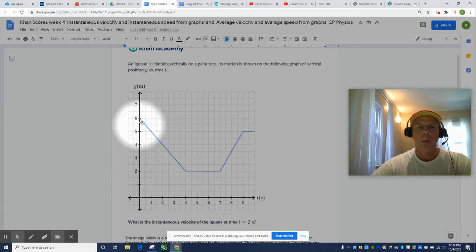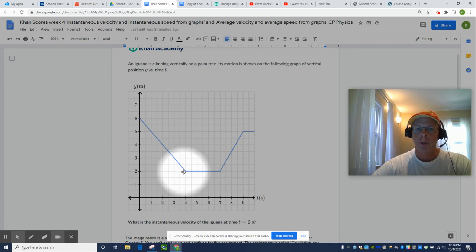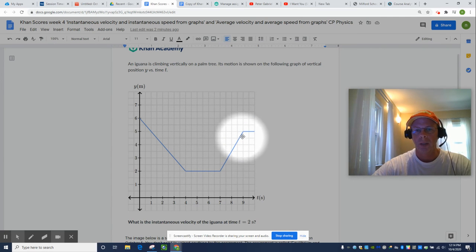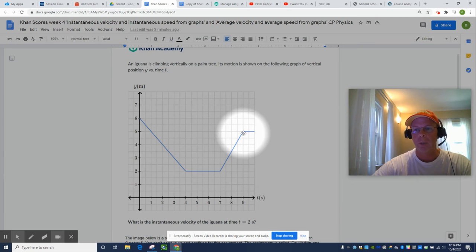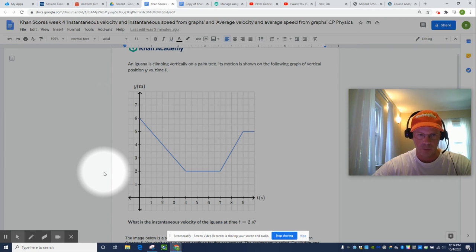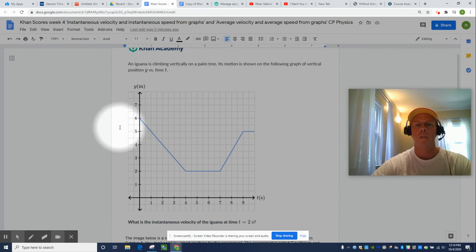The iguana is moving up and down a tree. So the iguana starts six meters above the ground, and then four seconds later, it's two meters above the ground. Seven seconds later, it's two meters above the ground, and then nine seconds later, it's five meters above the ground. So the iguana goes down, stops for three seconds, and then goes back up.